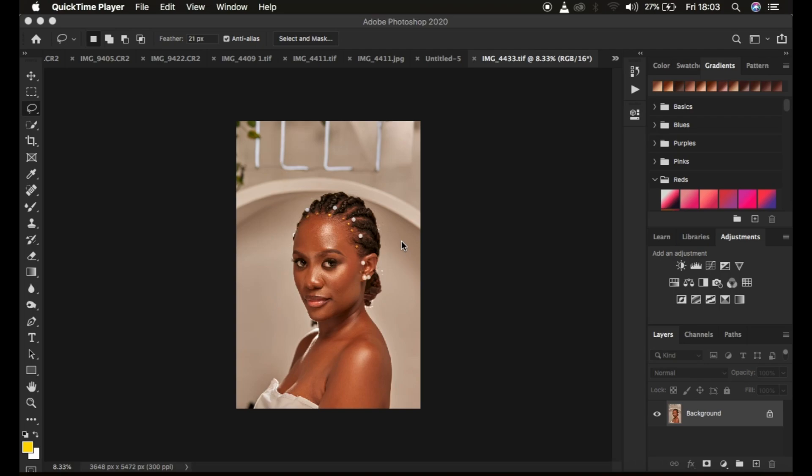Hello, what's up YouTube. In this tutorial I want to highlight the most common skin retouching mistakes when it comes to doing skin retouching in Photoshop. I hope these mistakes are going to be enlightening and you're going to learn how you can easily go about them and fix them in Photoshop to get better results.